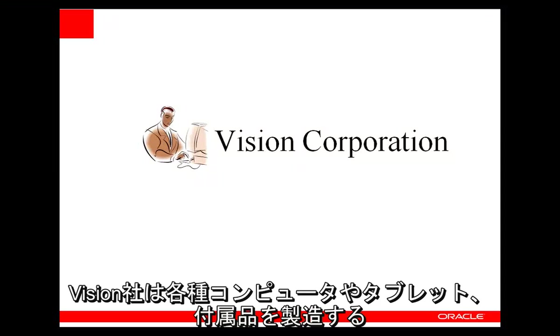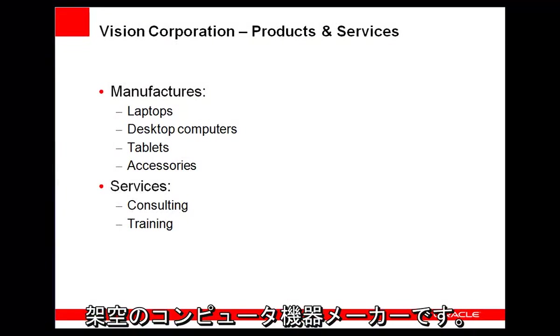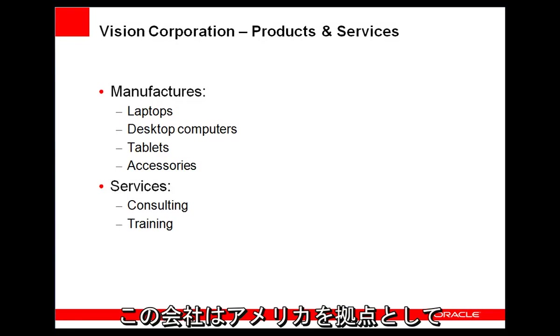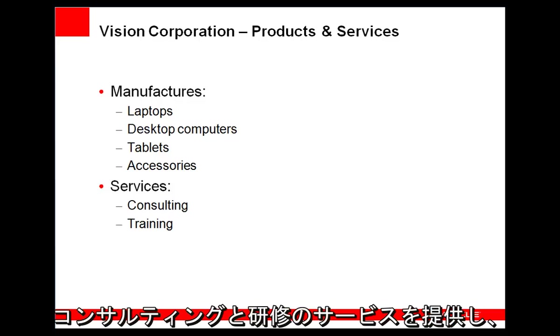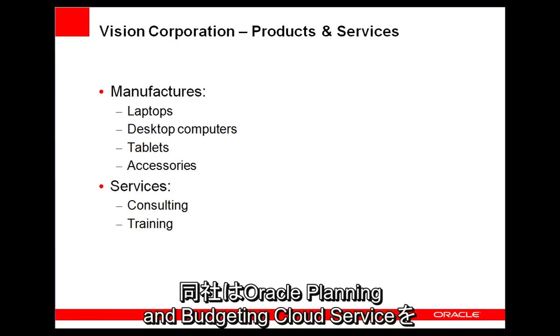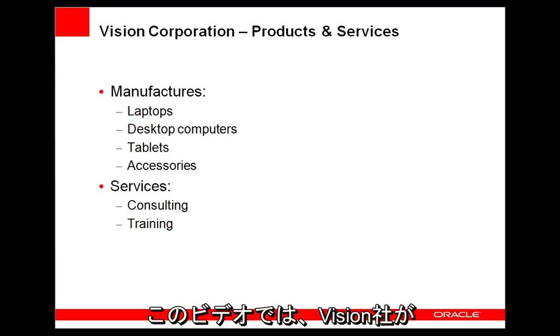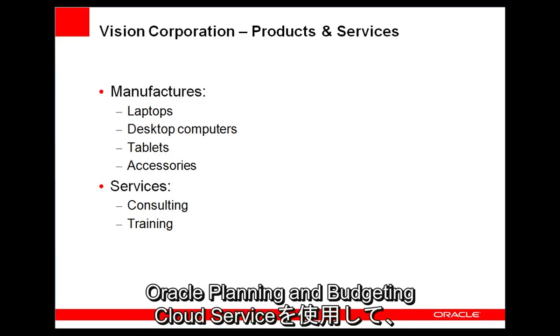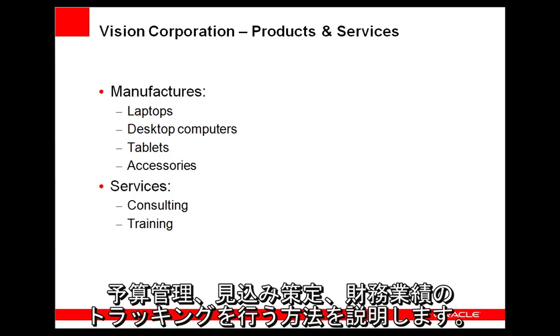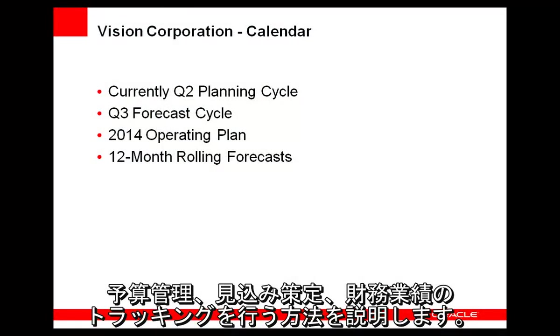Vision Corporation is a fictitious computer equipment manufacturer making laptops, desktop computers, tablets, and accessories. They provide consulting and training services, are based in the United States, and have a growing international presence. Vision uses the Oracle Planning and Budgeting Cloud Service as its financial planning solution. This video demonstrates some of the ways Vision uses Oracle Planning and Budgeting Cloud Service to plan, forecast, and track their financial performance.